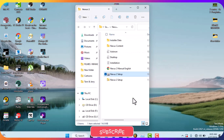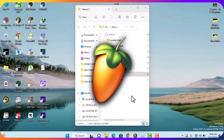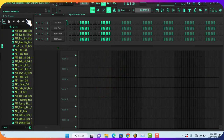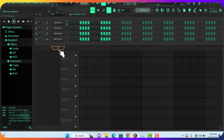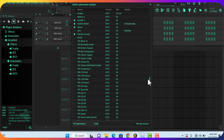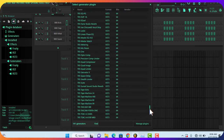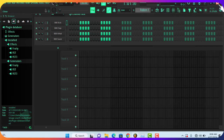I just finished the installation, so let's go check FL Studio and see. I'll just do a refresh of the plugin listing. There is an issue — Nexus 2 is not showing up in FL Studio. Let's fix it.